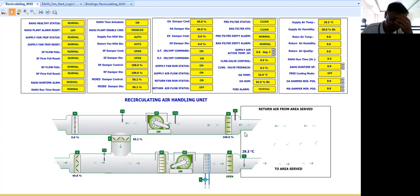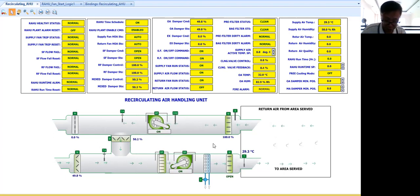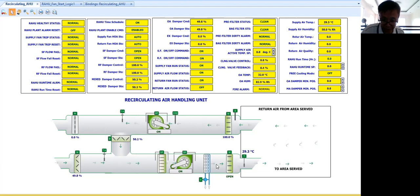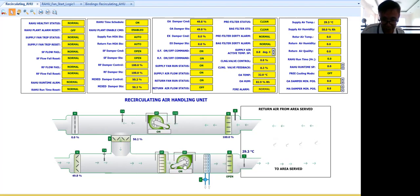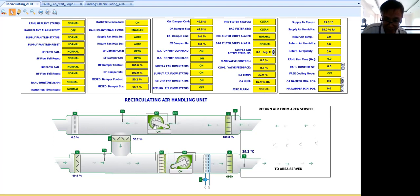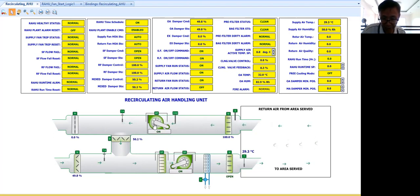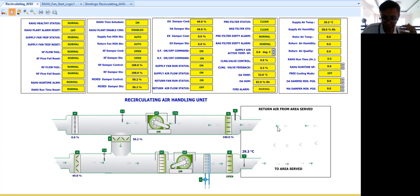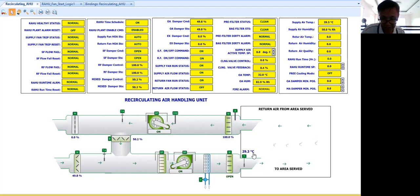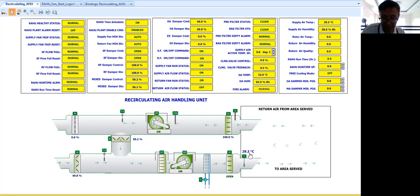As you can see, after these dampers assume some opening and this one opens a hundred percent, then that's the time to start the supply fan. Then after some time delay, I'm starting the return fan.